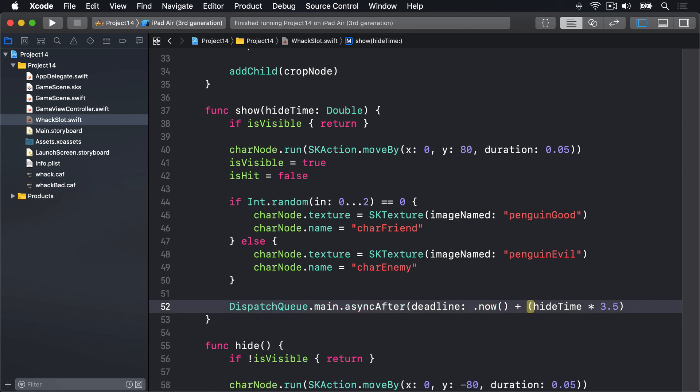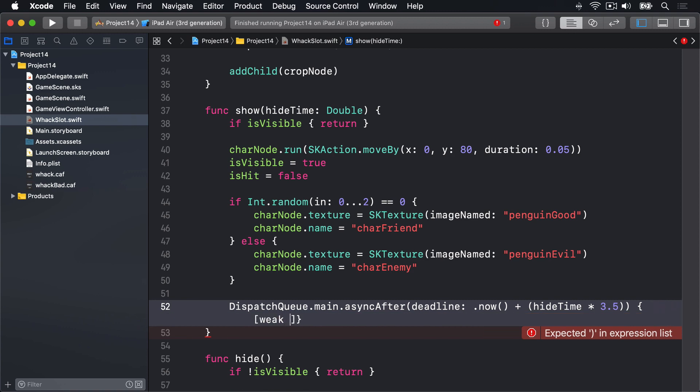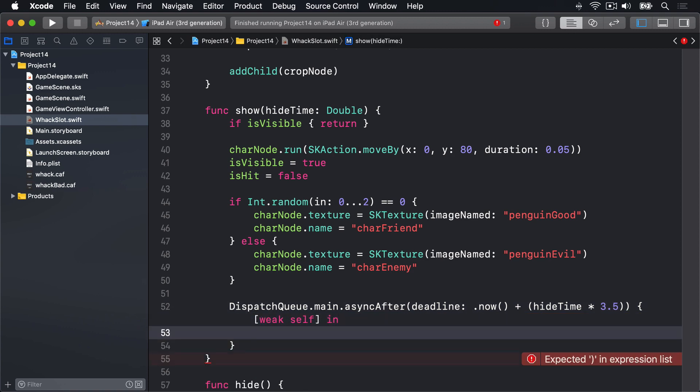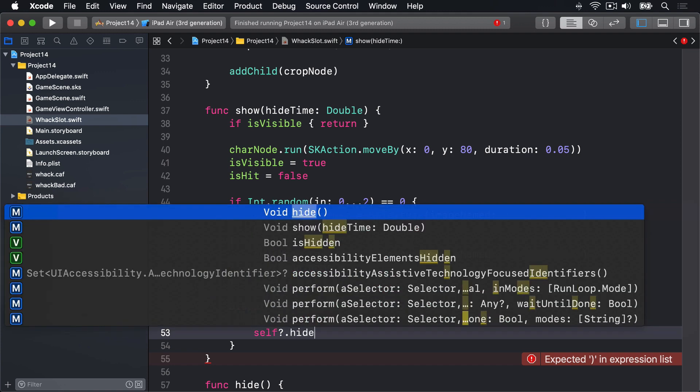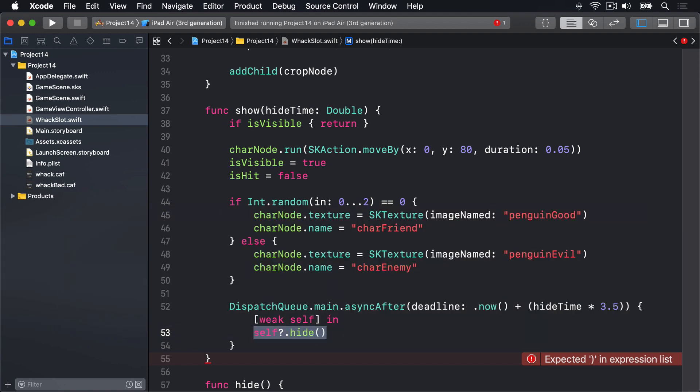For the closure to run we're going to say weak self in, and then inside there call self?.hide. So the penguin will hide itself after some time has elapsed.